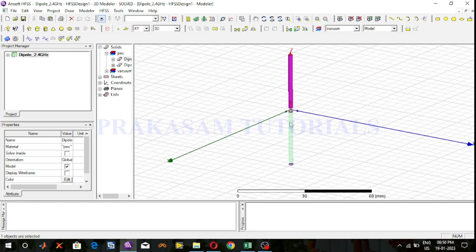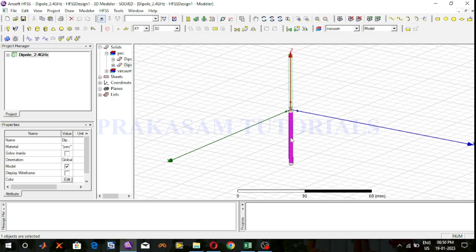In this half wave dipole, this is the upper radiating element and this is the lower radiating element. The upper radiating element length is lambda by 4 and the lower radiating element is lambda by 4. Lambda by 4 plus lambda by 4 equals 2 times lambda by 4, which is lambda by 2. So the total length of the dipole is lambda by 2 — that is a half wavelength dipole antenna.